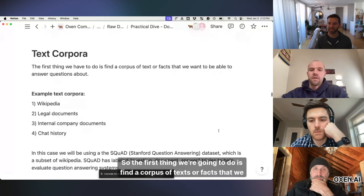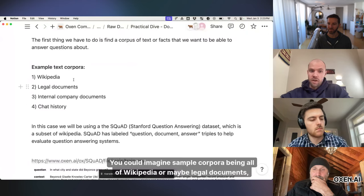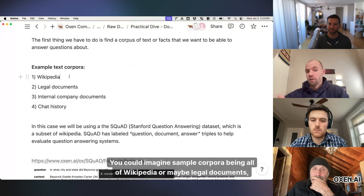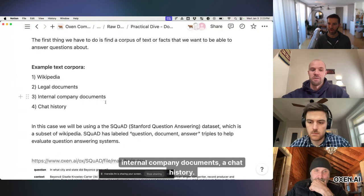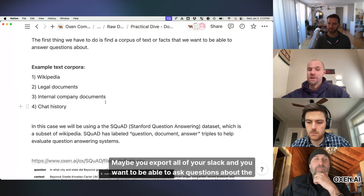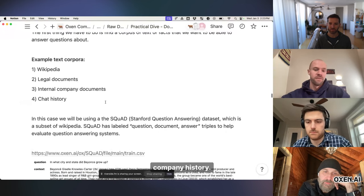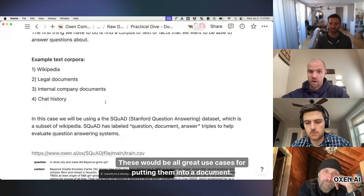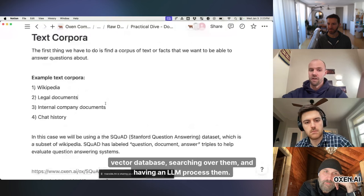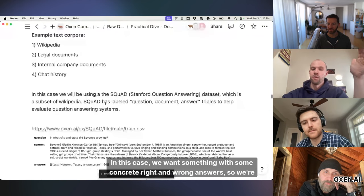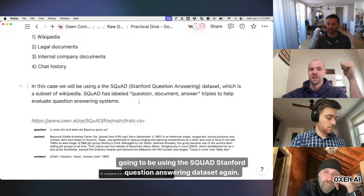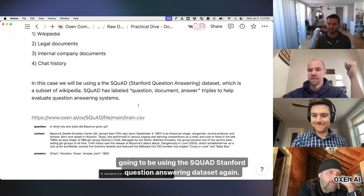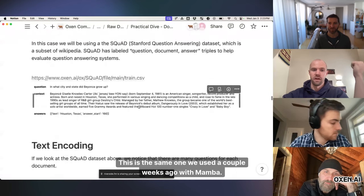So the first thing we're going to do is find a corpus of texts or facts that we want to be able to answer questions about. You could imagine sample corpora being all of Wikipedia or maybe legal documents, internal company documents, a chat history. Maybe you export all of your Slack and you want to be able to ask questions about the company history. These would be all great use cases for putting them into a document vector database, searching over them and having an LLM process them. In this case, we want something with some concrete right and wrong answers. So we're going to be using the squad Stanford question answering data set again. This is the same one we used a couple of weeks ago with Mamba.